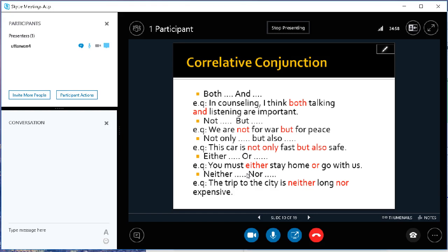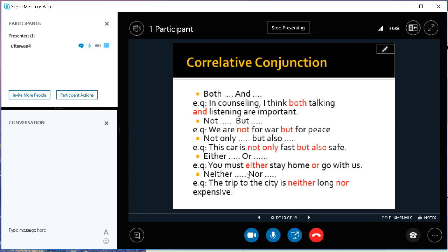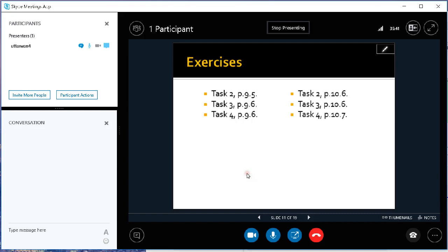Not only blah blah blah but also. For example, this car is not only fast, kata keterangan adverb, but also safe, adverb. Next, either blah blah blah or: You must either stay home, verb phrase, or go with us, verb phrase. Remember parallel. Next, neither blah blah blah nor: The trip to the city is neither long, kata sifat adjective, nor expensive, adjective. So it should be parallel. Please keep remember. As we already discussed a little bit about the translation techniques, so let's start to do the exercises from our book.